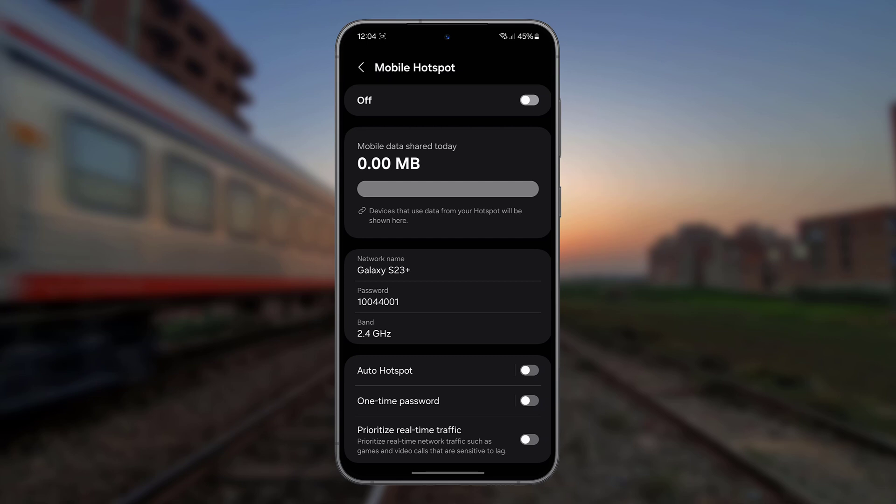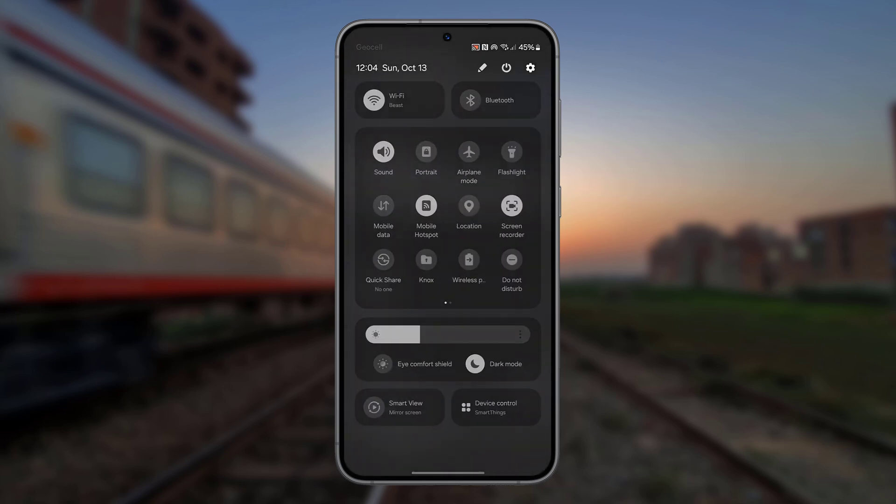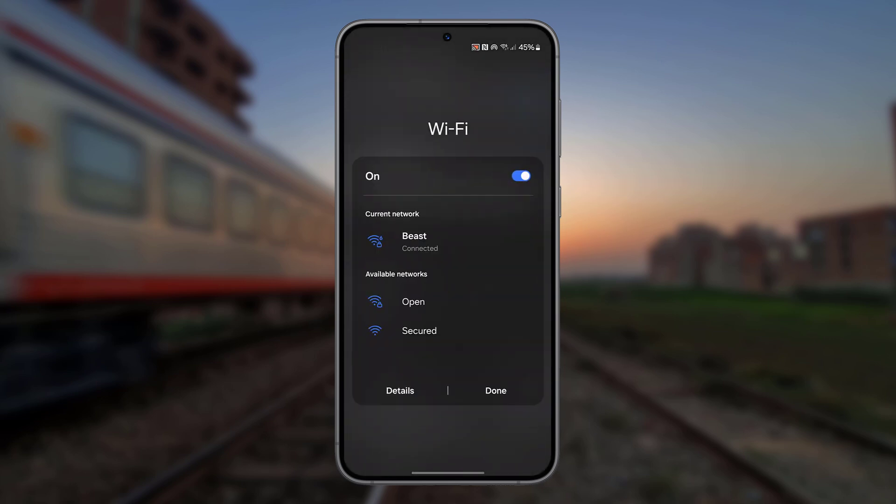Now you can enable Mobile Hotspot while you're connected to a Wi-Fi network at the same time. Thanks for watching. Hope you liked the video.